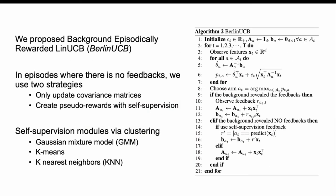And we propose to use the background episodically rewarded linear UCB, or Berlin UCB. In short, it's a semi-supervised learning bandit algorithm that utilizes a self-supervision module, in this case, a clustering mechanism, to generate pseudo-feedback when the feedback is not revealed.